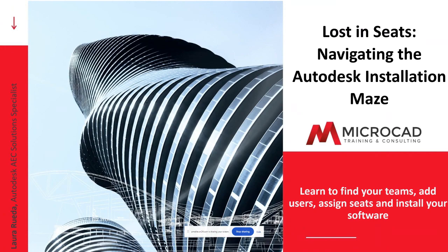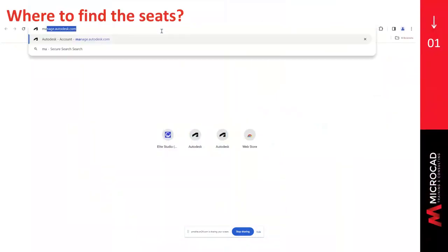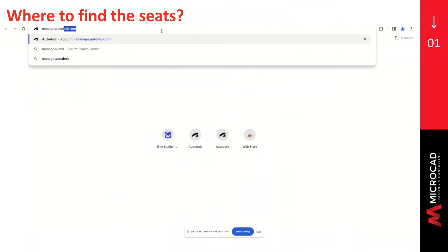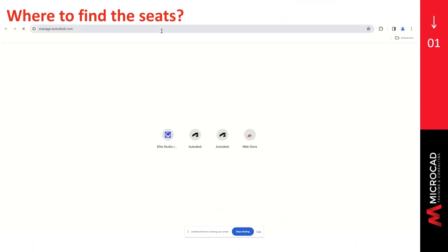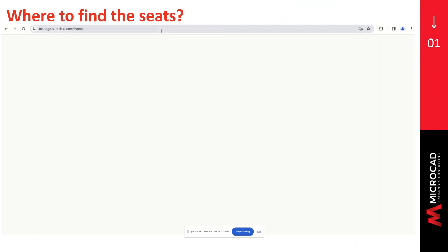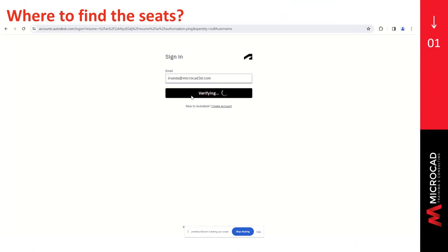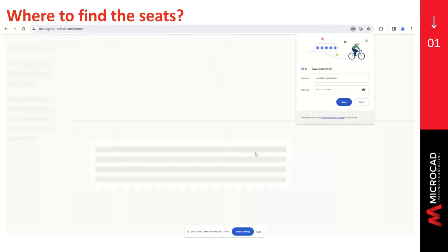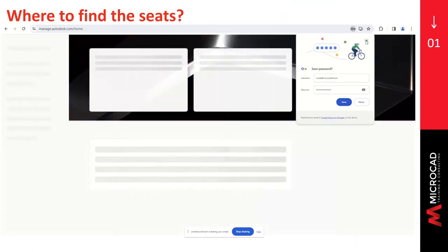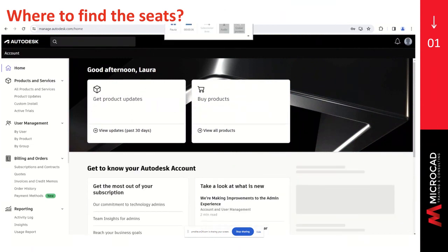So the first thing that we will need to know is where to find the seats. To do so, we have to go to manage.autodesk.com. And here we will need to sign in with our Autodesk credentials. We have to type our email address, click on next, then type the password and sign in. This will take us to the home page of our Autodesk account.